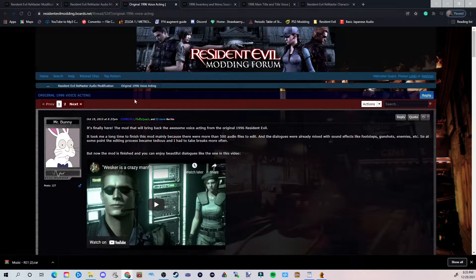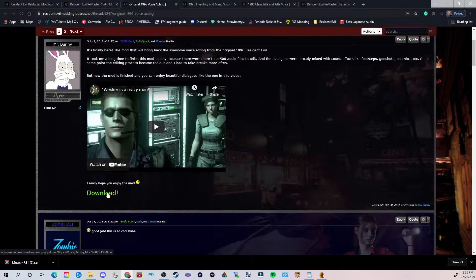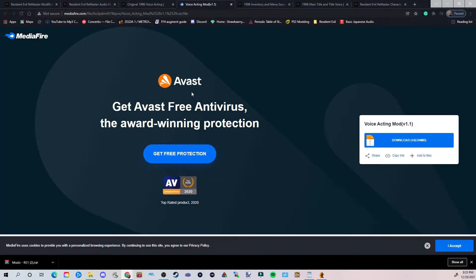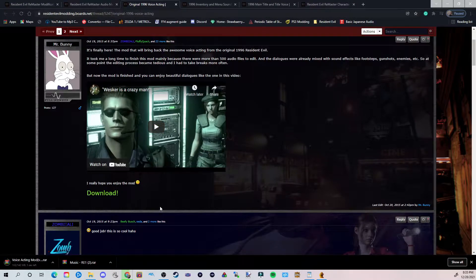Next thing we're going to do is find the voice acting from this link here that you will see down below. There's a video that says Wesker is a crazy man — it will showcase the Resident Evil 1 voice acting that will be in the final game. We're going to go ahead and hit download. This is going to bring us to another Mediafire page. Do not click anything else — click right here, hit download, and you can actually exit out now and it's going to still download. Now that we're done with the voice acting, we're going to exit out of that tab.